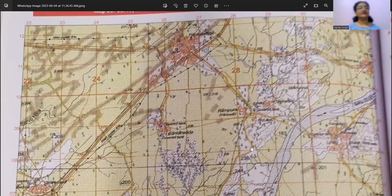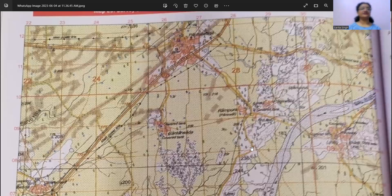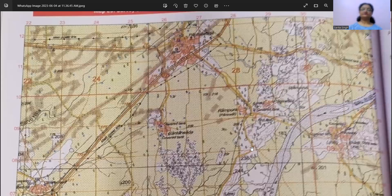So you need to prepare yourself very well. Topo sheet is 10 marks, maps is 10 marks. For the topo sheet, let's cover each and every topic so well that you are going to score 100% out of it. Let's start with the first topic — the four figure grid reference.